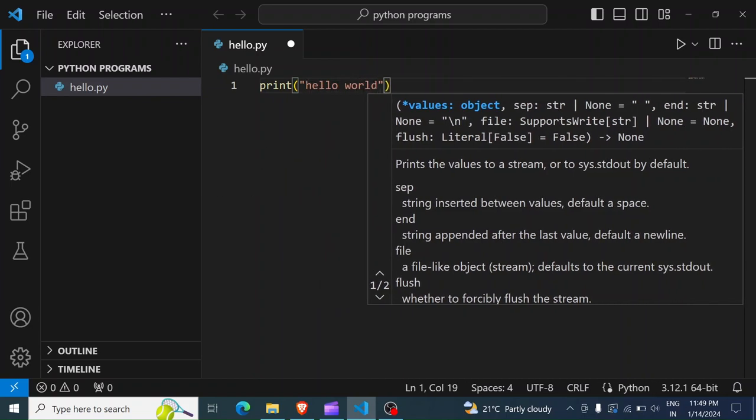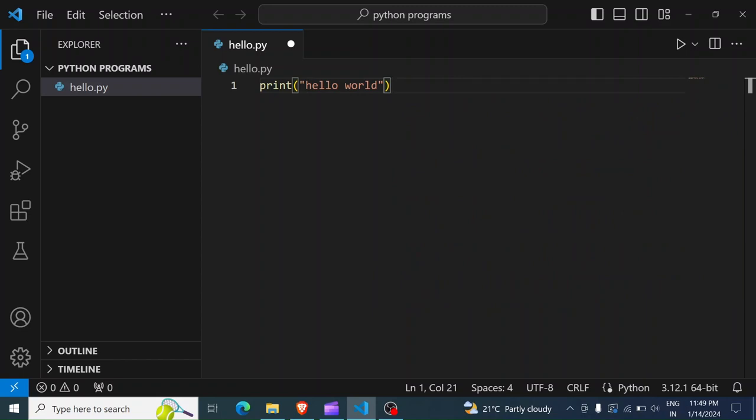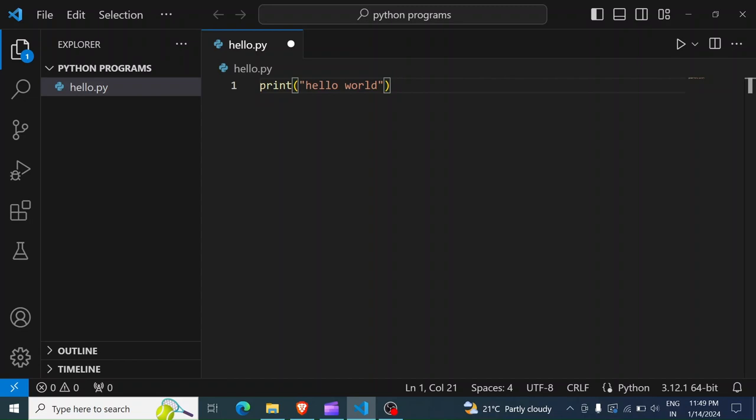And once you're done, it looks like this: print, open parentheses, you have the double quote, hello world, inside the opening and closing of the double quotes, and then you close the parentheses.